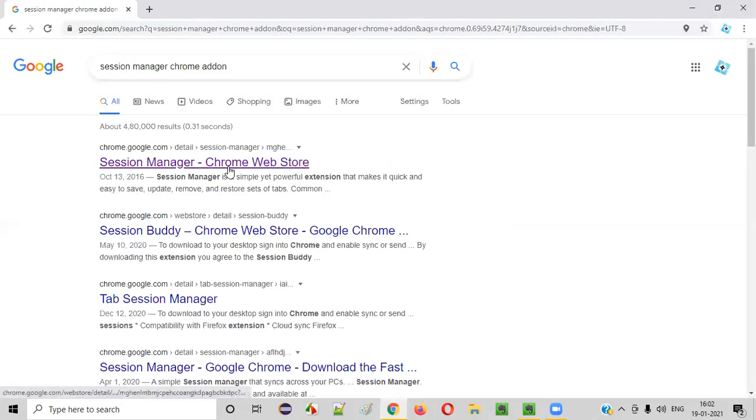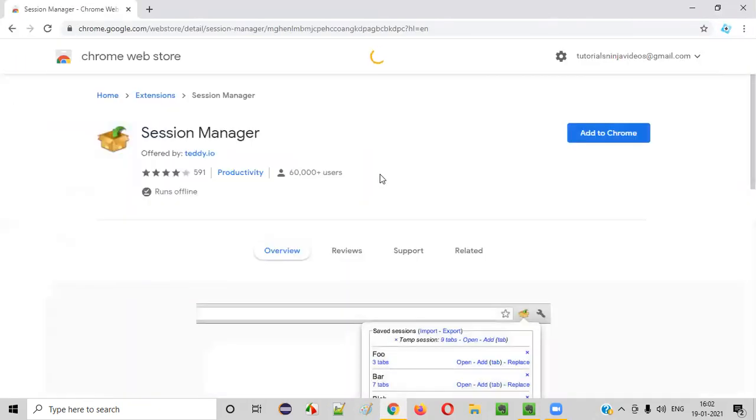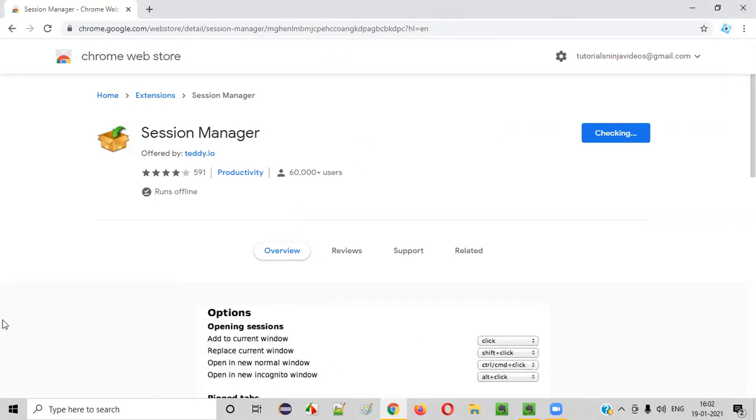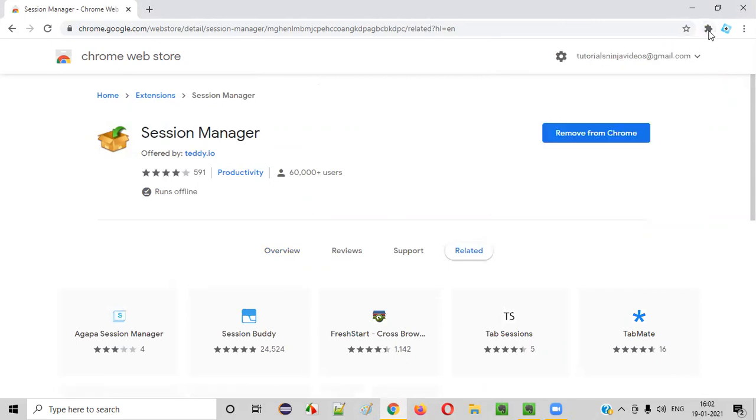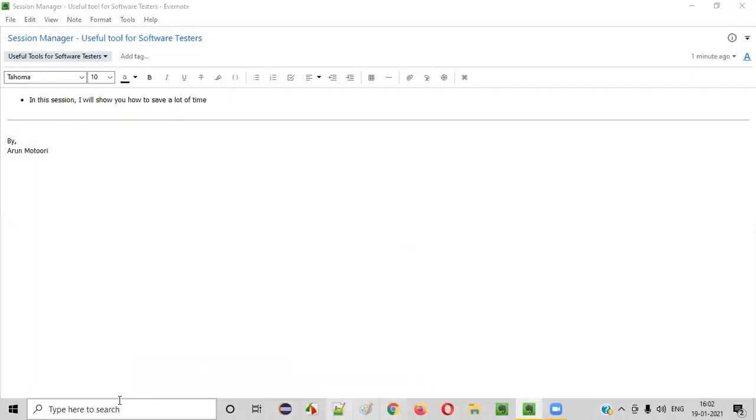You'll be taken to this Session Manager Chrome Web Store page. Click on this link and you'll be taken to the Chrome Web Store for this Session Manager. It will have this kind of icon, a box with a kind of green color arrow inside it. Now say Add to Chrome and say Add Extension. This Session Manager got successfully installed in your Chrome browser. Close this and click on extensions and then say pin it so that you can access it easily from the next time onwards.